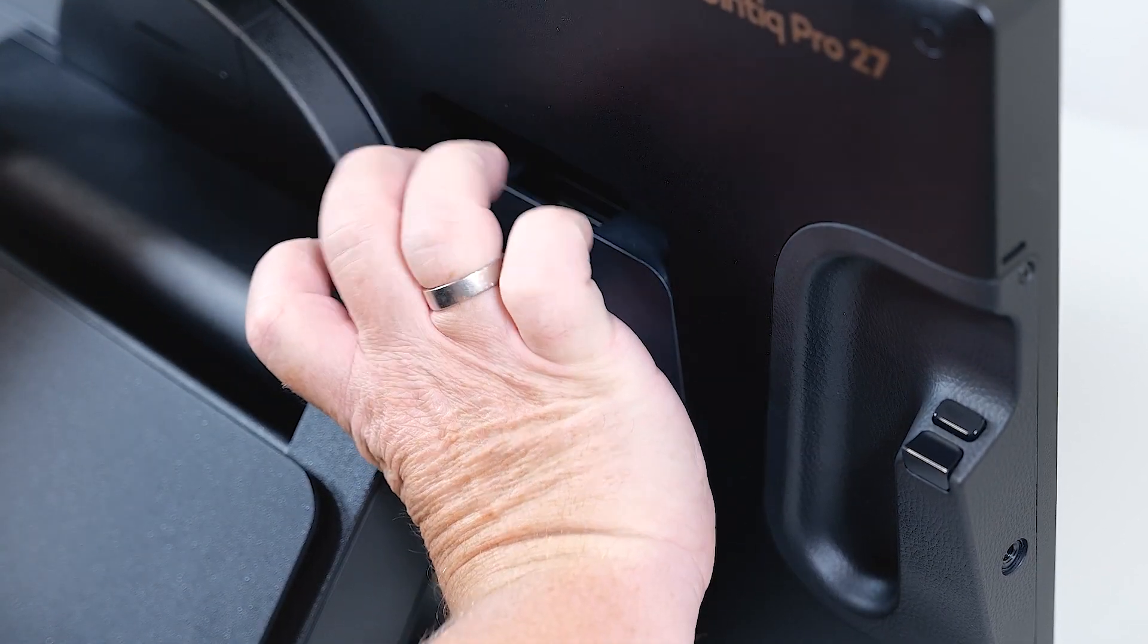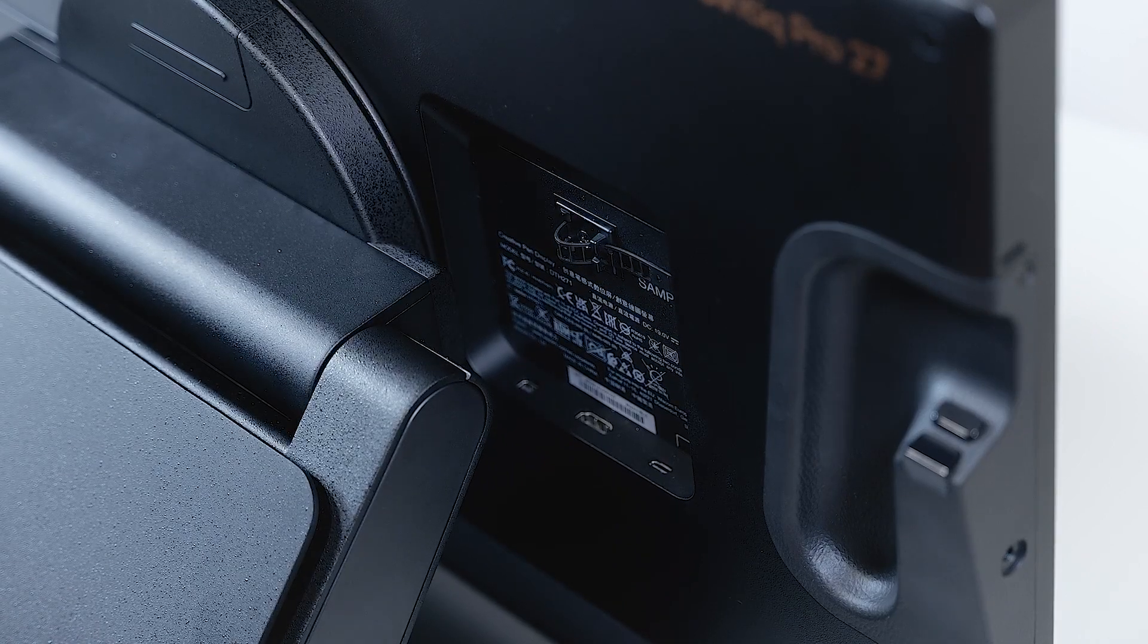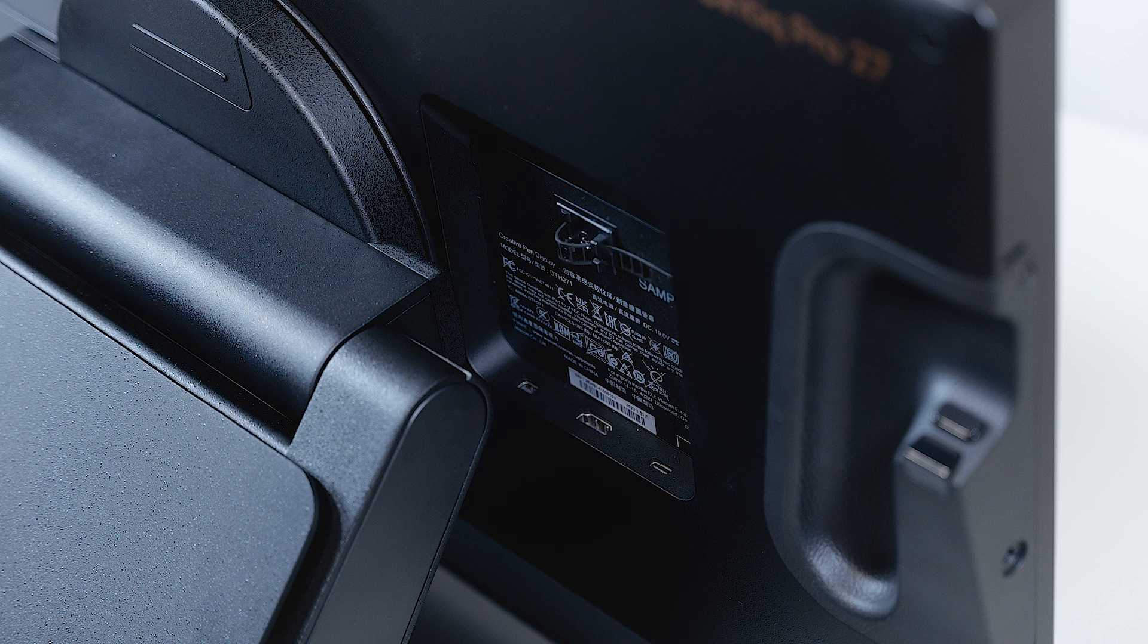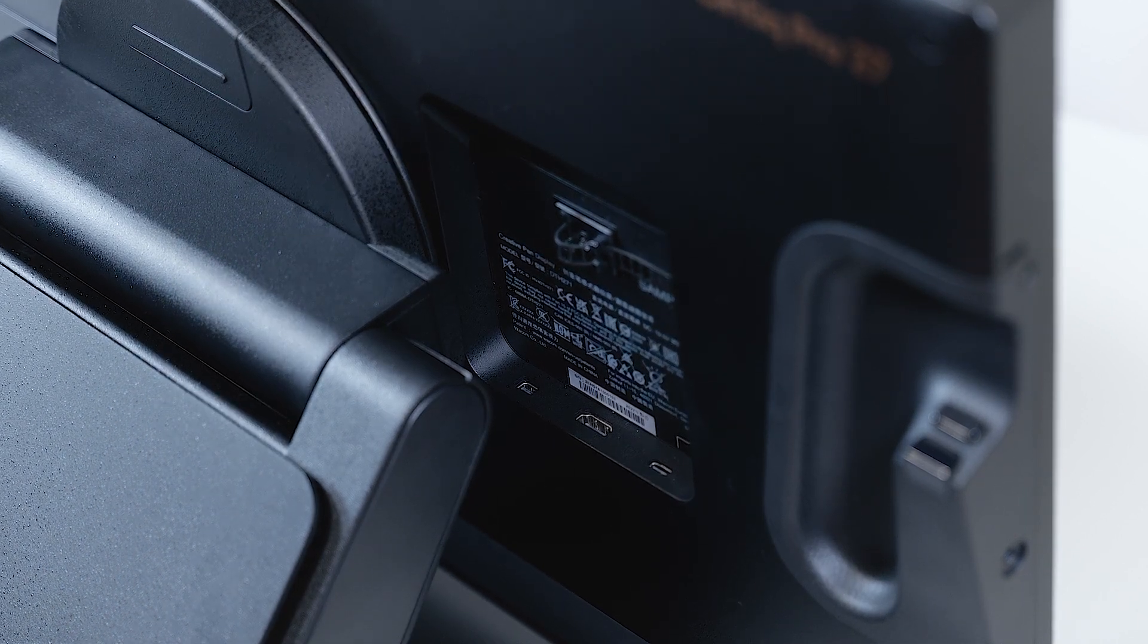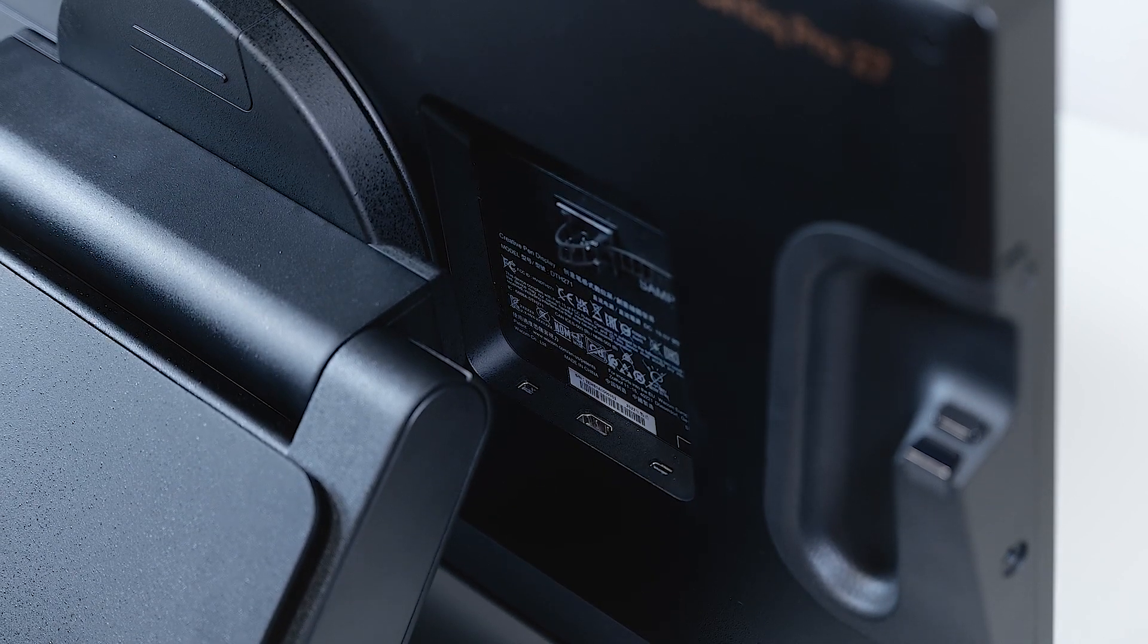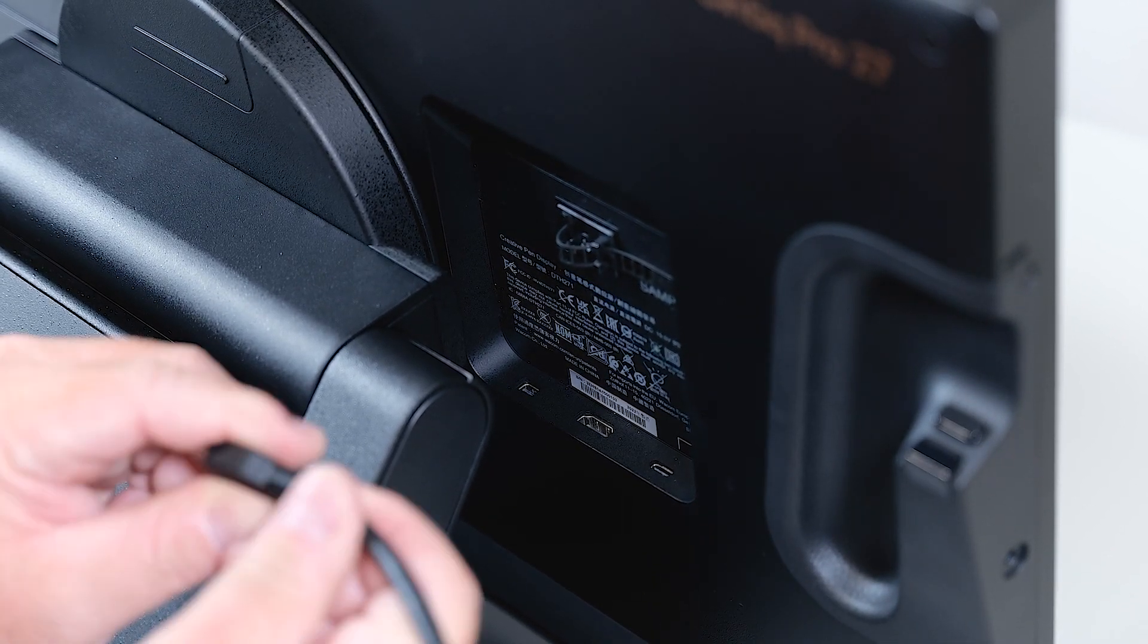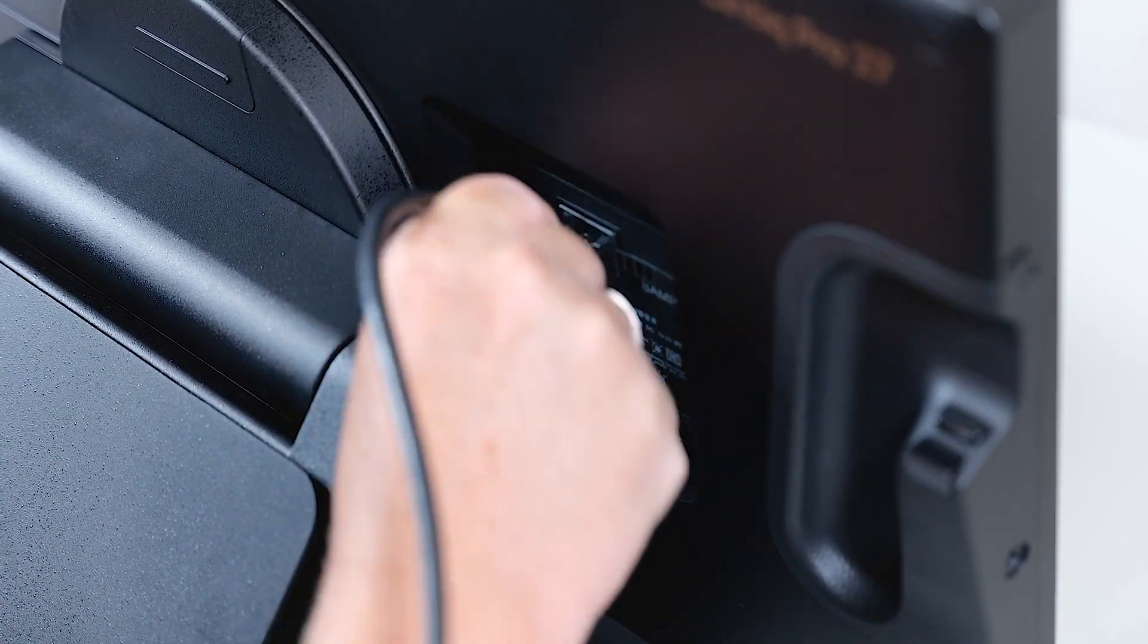We lift it off by pulling it up and we start by connecting the HDMI cable. Make sure that you have an ultra high-speed certified HDMI cable to support the UHD resolution with the 120 Hz response rate. The center connector is the HDMI connector here.